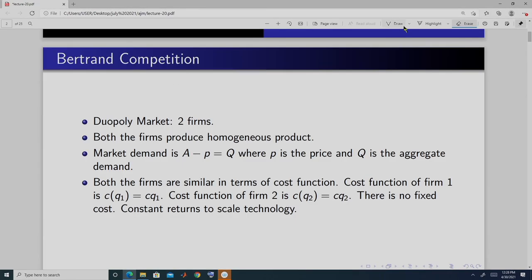In Cournot competition, the firms decide the output, and based on the aggregate output, the market price is determined. While deciding the output, they play a strategic game. Today, we are going to do Bertrand competition. In Bertrand competition, instead of quantity, the firms will choose price.